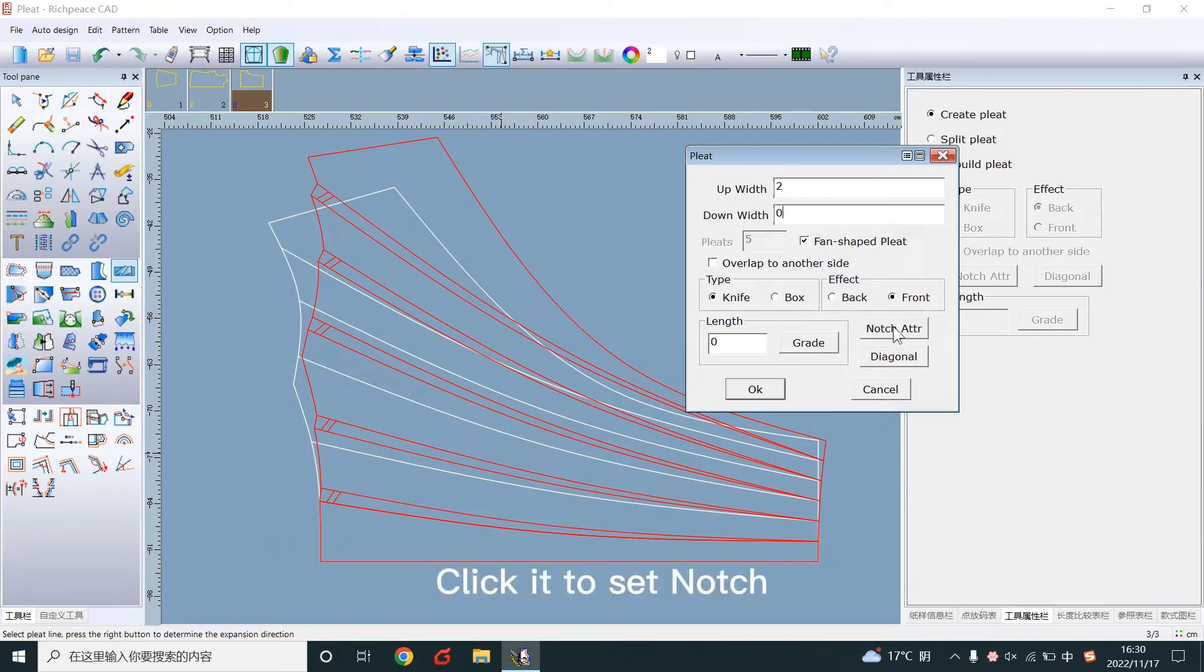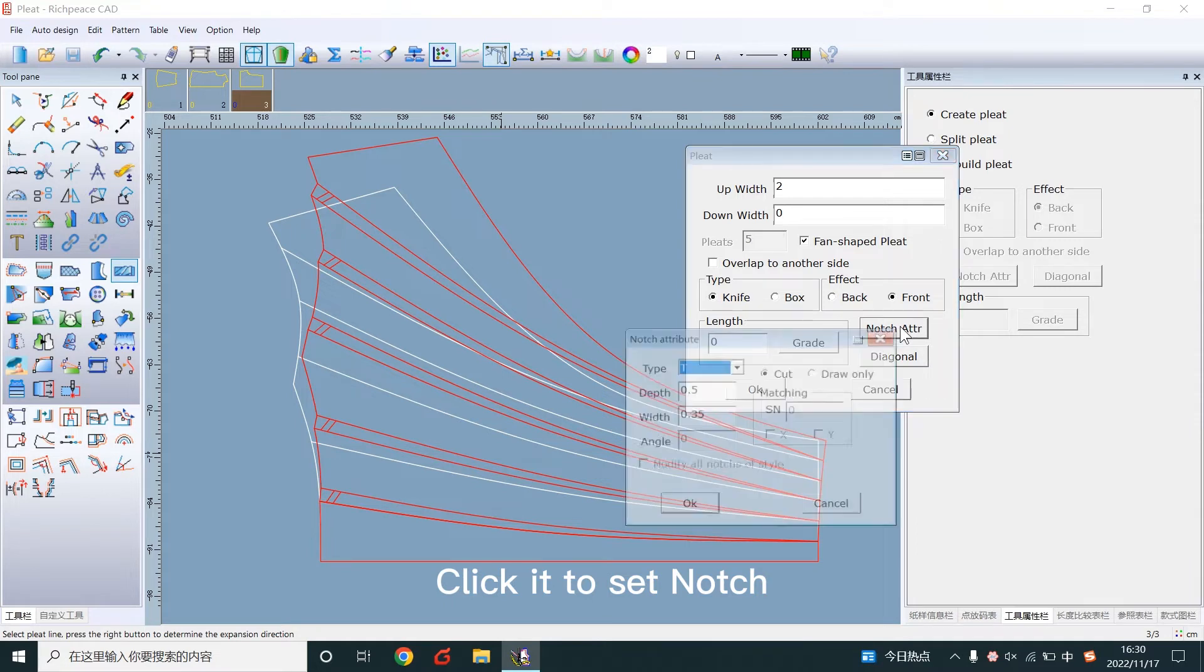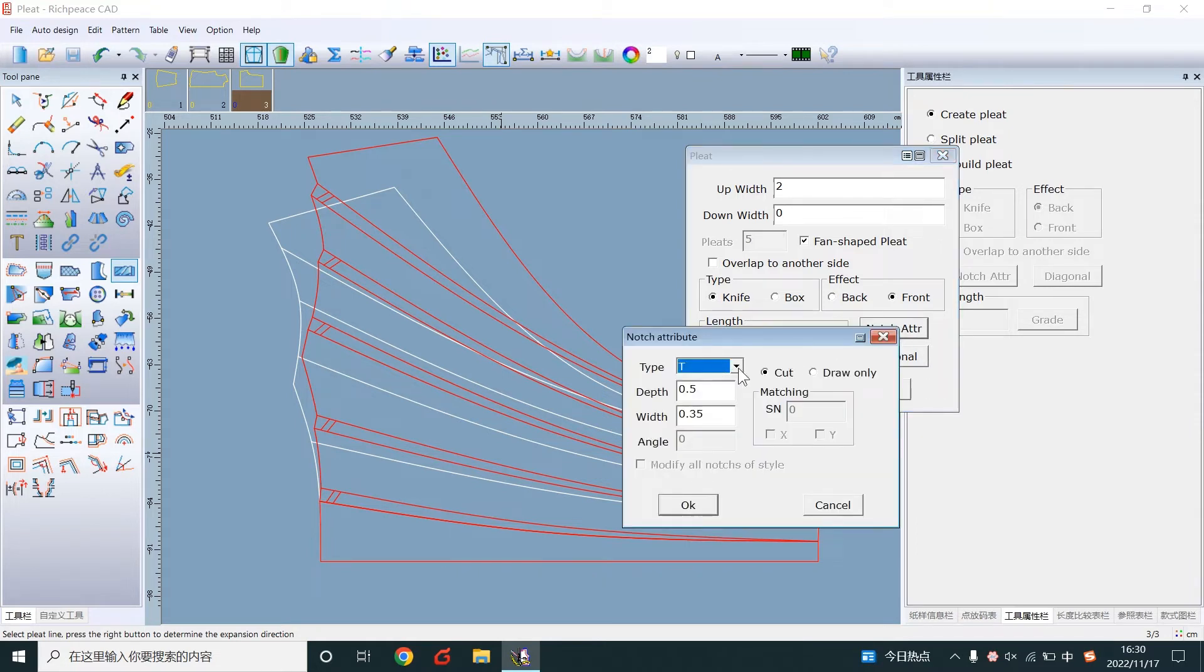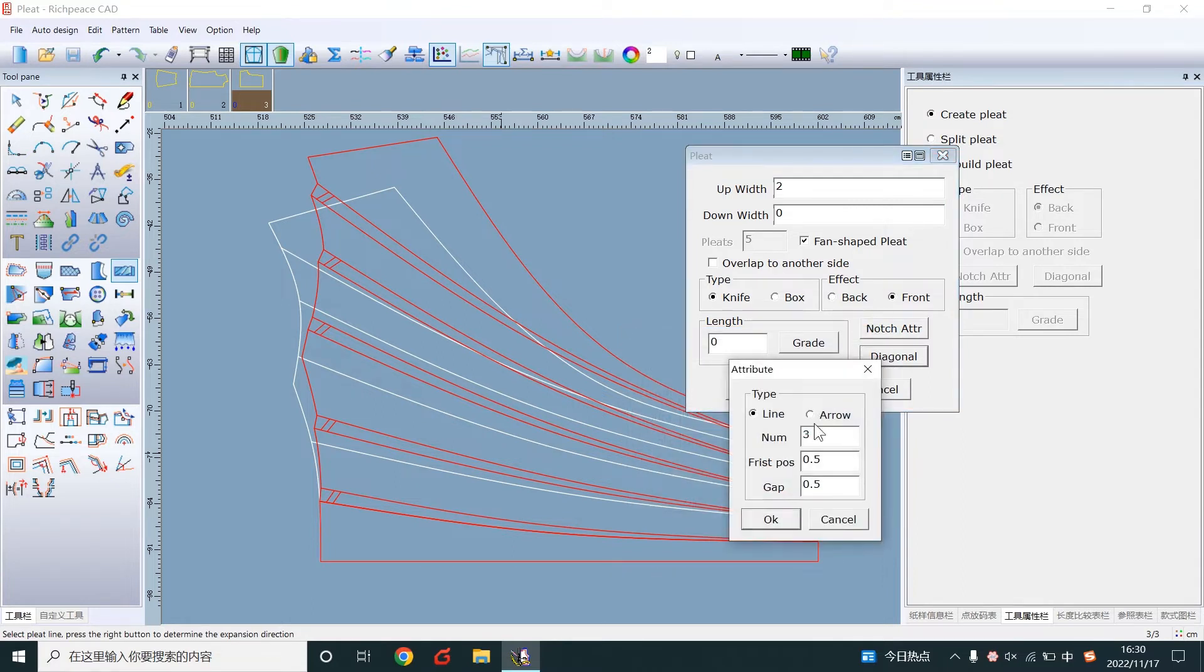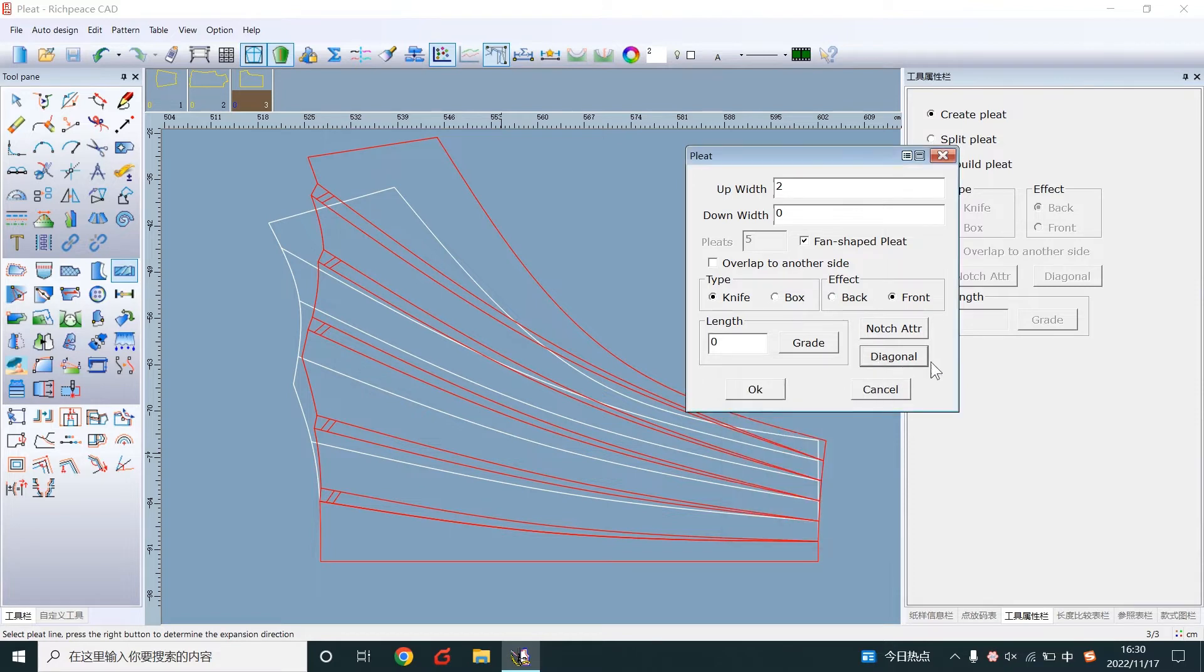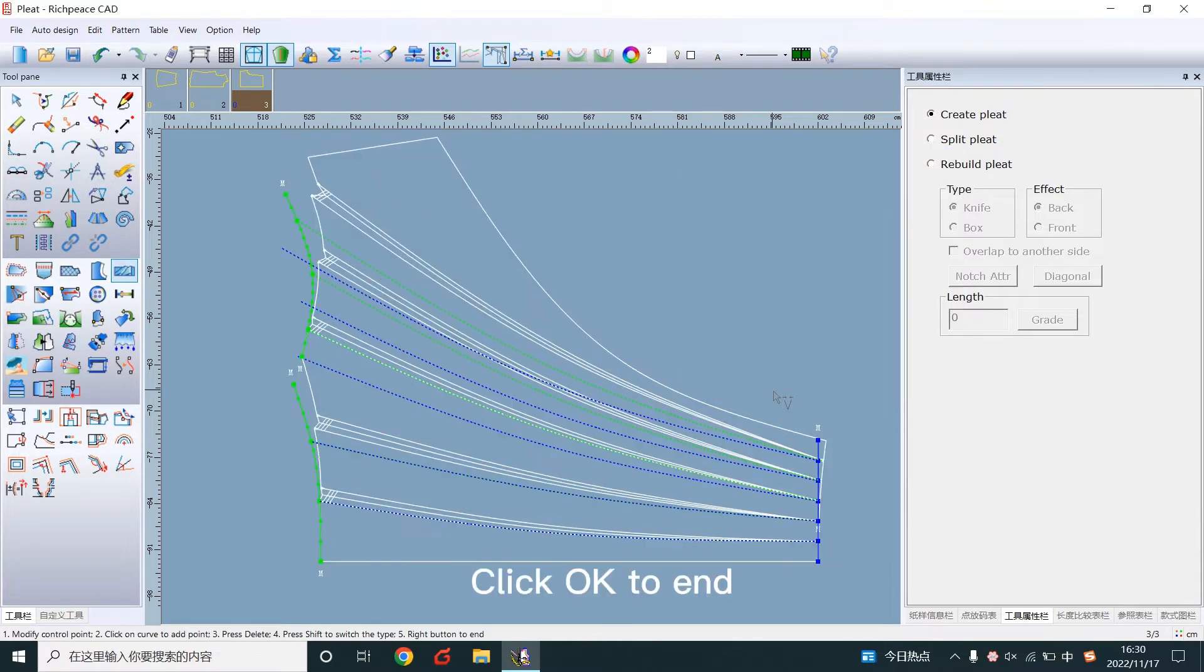Click it to set the notch. Click it to set the attribute. Click OK to end. Right click to end.